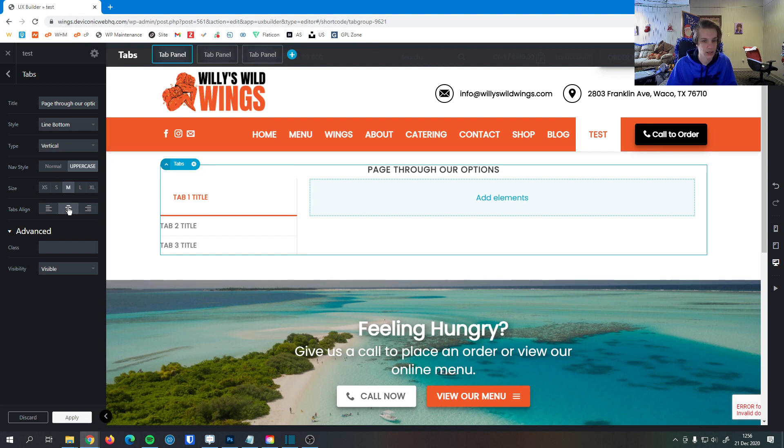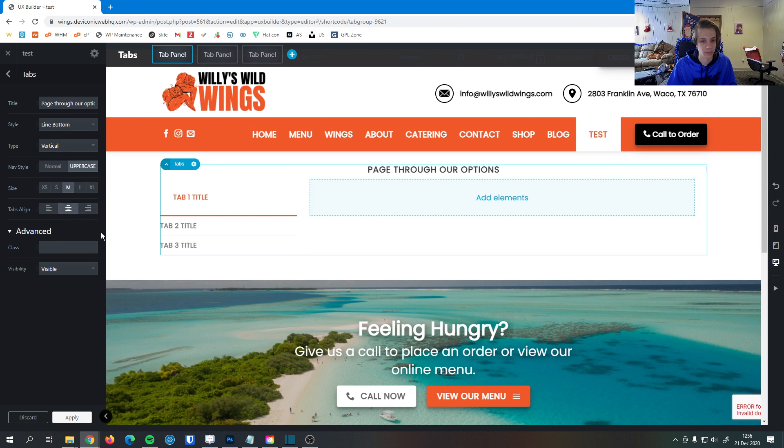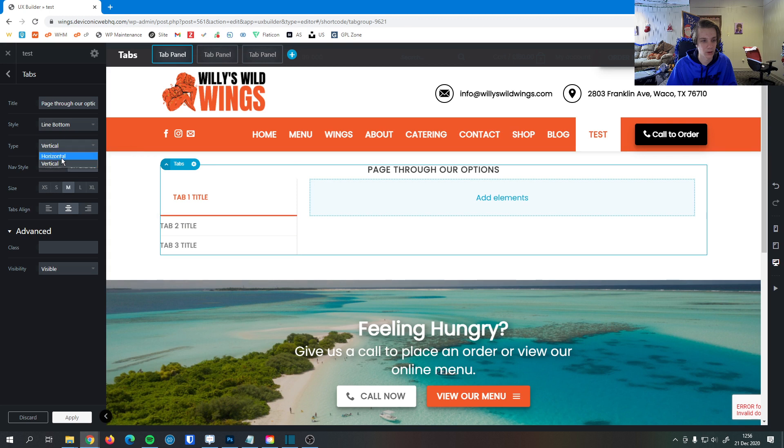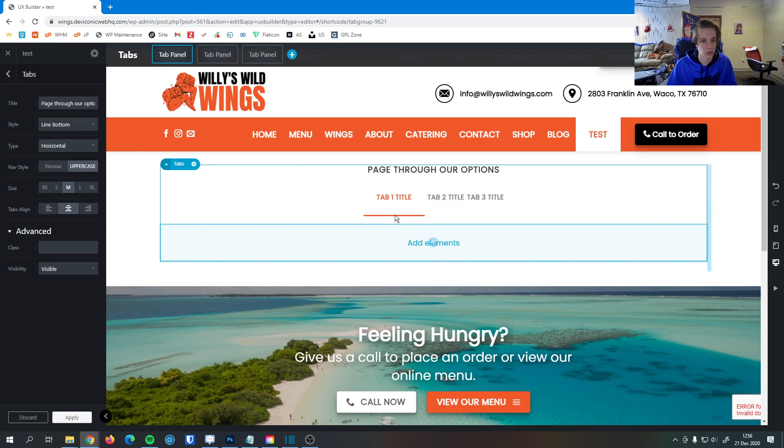The tabs alignment here, you can center them, right align them. Whenever it's vertical, it'll always be on the left here. But if I were to switch it to horizontal, you can see now the tabs are in the center.